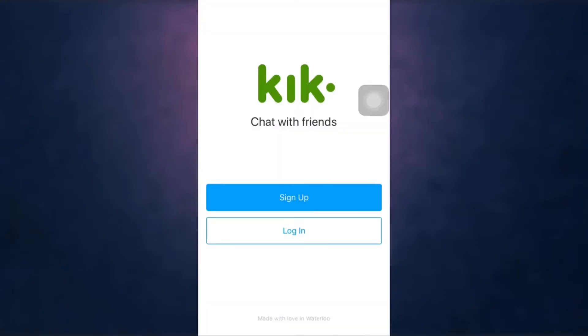After you open up your app, there you can see the option of login. Tap on it.